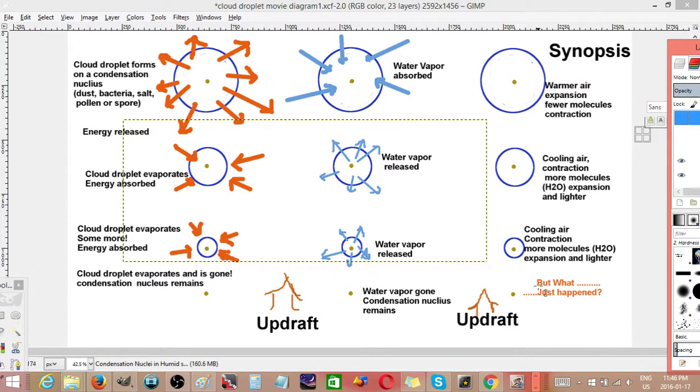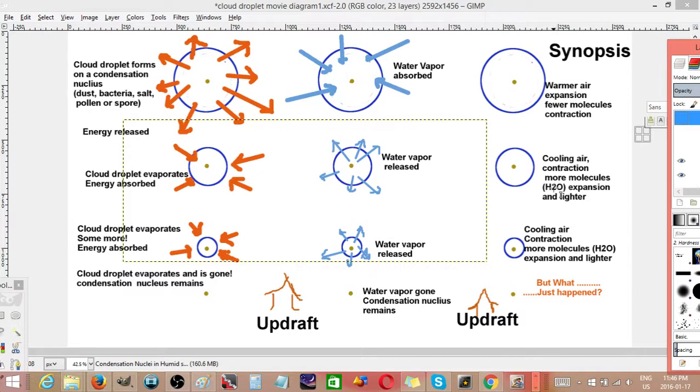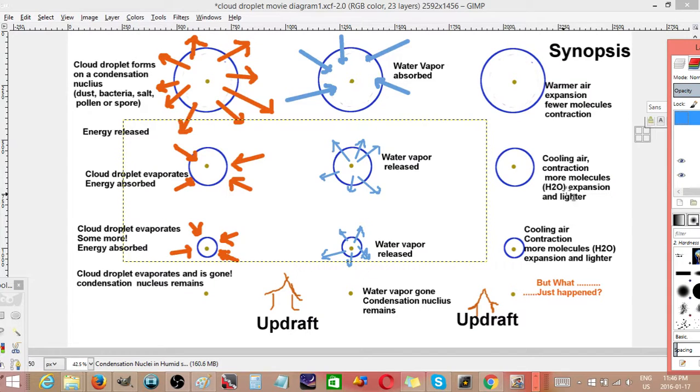But what just happened in this event? It absorbed water vapor here and released it lower down.